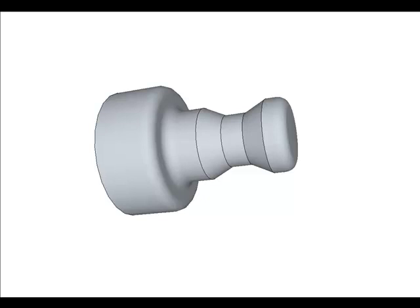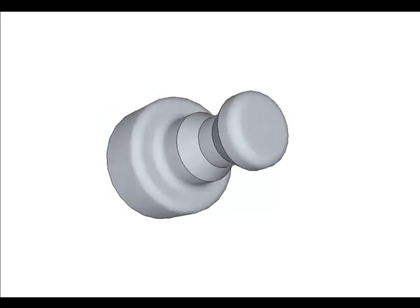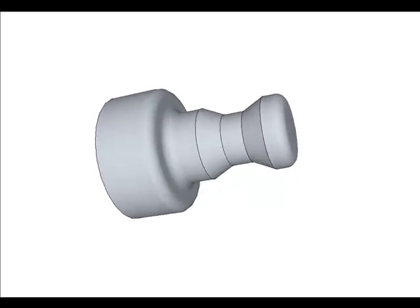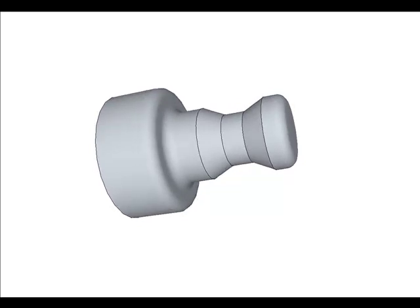This workpiece represents the type of part programmed and machined in the majority of CNC shops around the world every day.